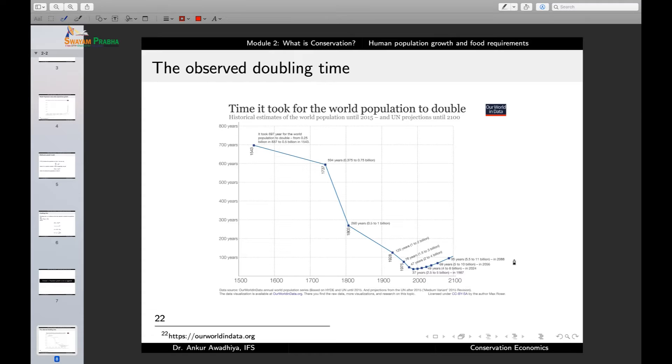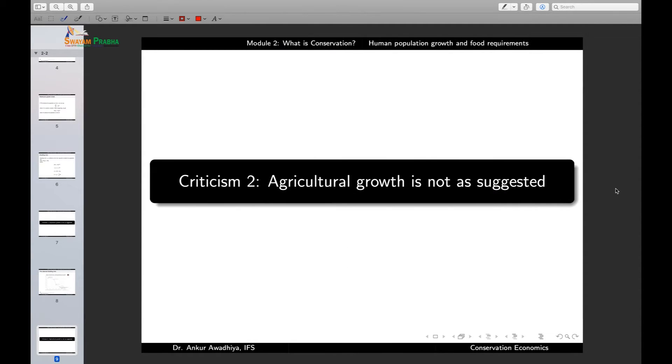At the same time, the doubling time is not fixed — it has been changing. It was as high as around 700 years, as low as 37 years, and currently close to 95 years. So yes, the population is increasing and doubling, but this doubling time is not a constant — certain other factors are also playing a role.